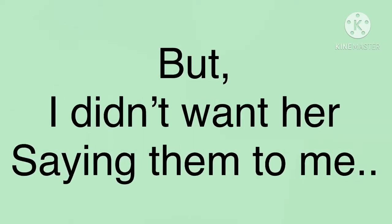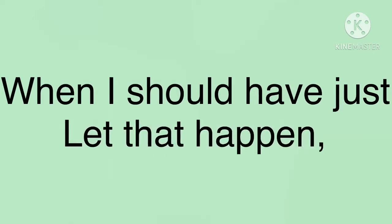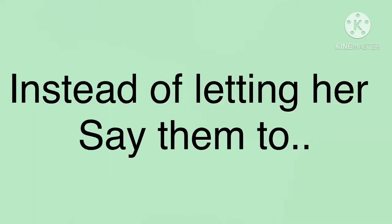But I didn't want her saying them to me when I should have just let that happen, instead of letting her say them to name.